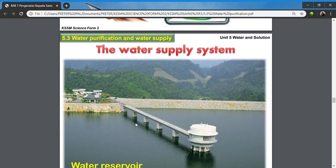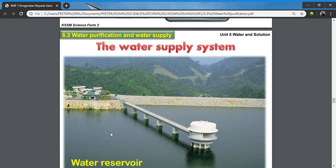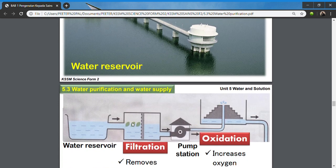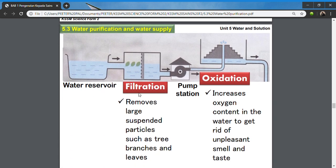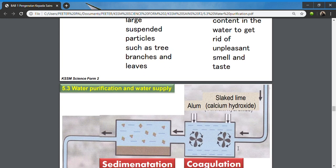In Malaysia's water supply system, we start with water reservoirs. First, filtration is done to remove all large undissolved particles — large particles like branches and leaves collected from the dam are filtered away. Then, using a pump station, the water goes through an oxidation process to increase the oxygen level of the water. Increasing oxygen level removes the smell and slightly improves the taste of the water.